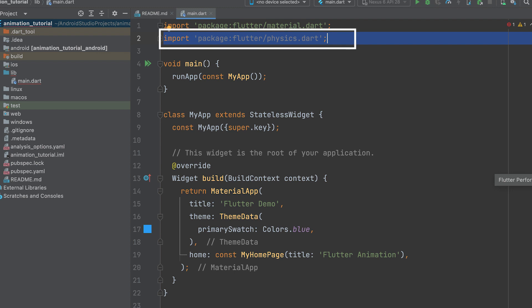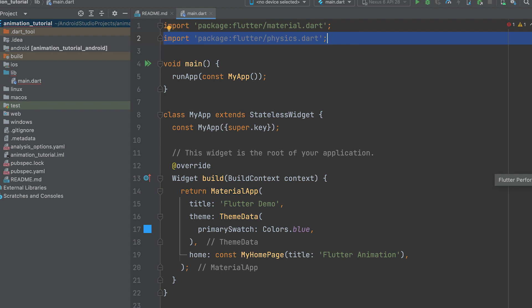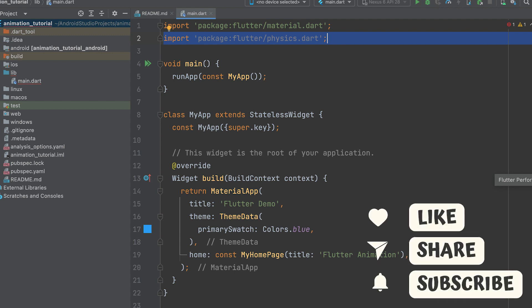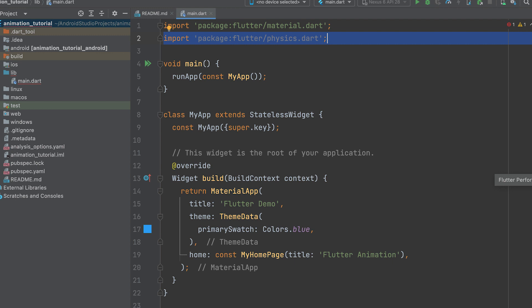In Flutter, the physics.dart file refers to a module that provides various classes and utilities for working with physics-based animations and simulations. It is part of the Flutter framework and is located in the src/physics.dart file within the Flutter SDK.